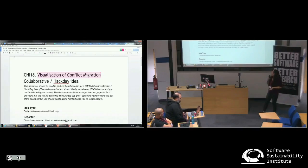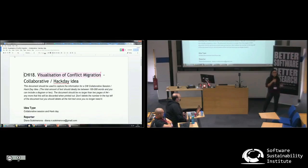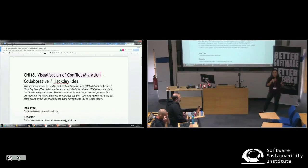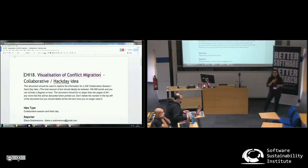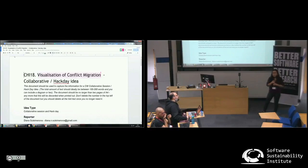I'm looking for Python coders who can help me write a script that can extract data automatically. The next step is to use this data to have an automated construction of a network map, as well as maybe have software that can be used later by other people.